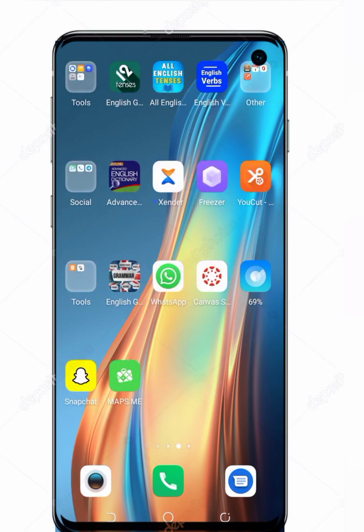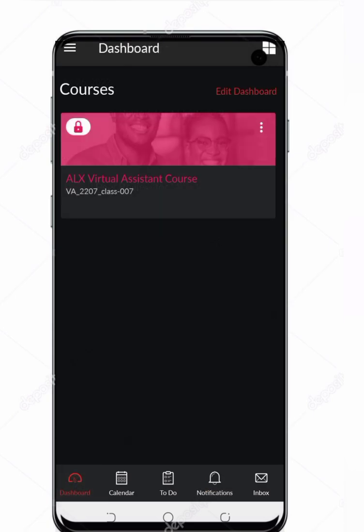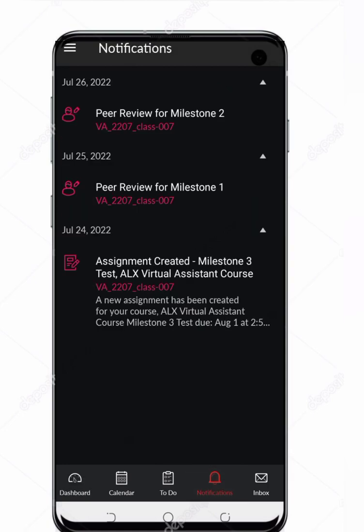Sign in, and after that simply click on it. When you enter, you'll see this screen. On the bottom of your smartphone there are five options: Calendar, Dashboard, To Do, Notifications, and Inbox. To check whether you have submitted or not, simply click on Notifications.